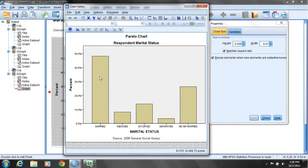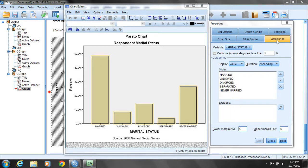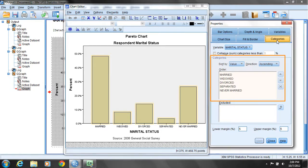Once the chart editor comes up, I'll move my cursor on top of one of the bars and click the left mouse button once. You'll notice the Properties window for this chart opens up. I'll click on the Categories tab under Properties if it's not already selected, and you'll notice down below we're under Order in that window, which indicates the order of the bars that are reported.